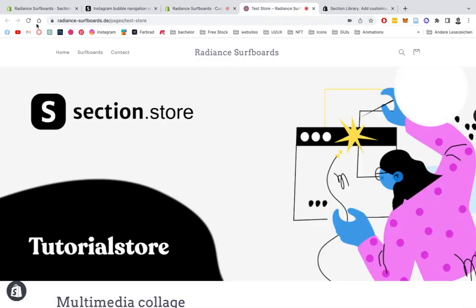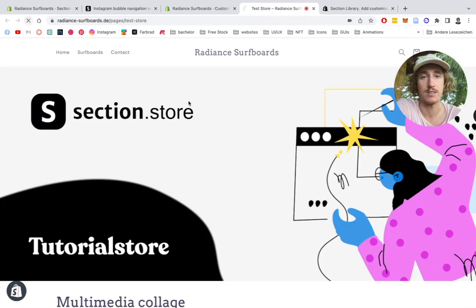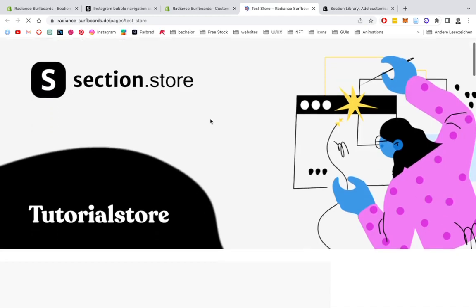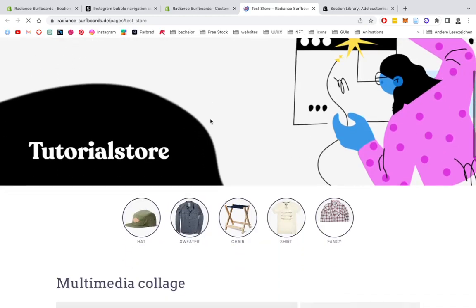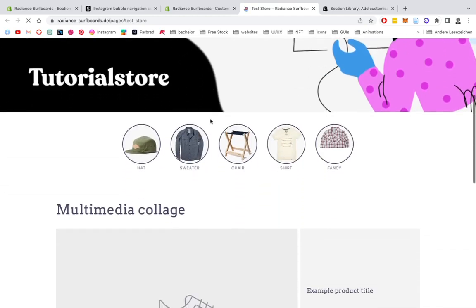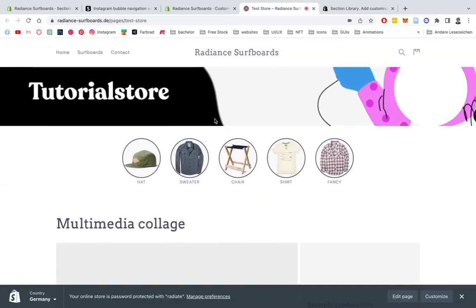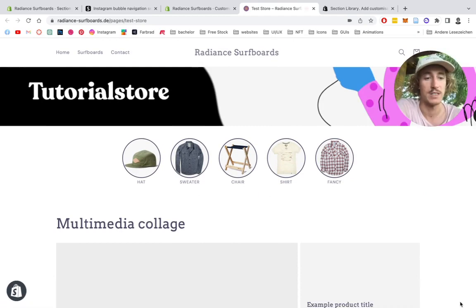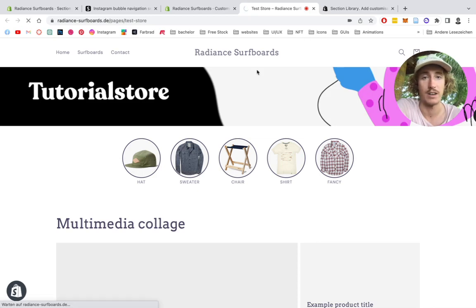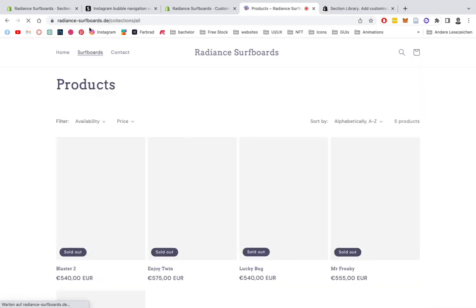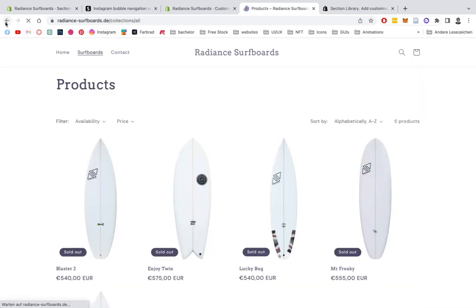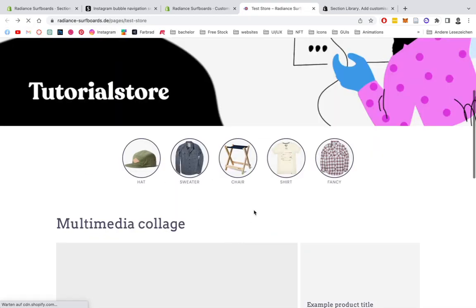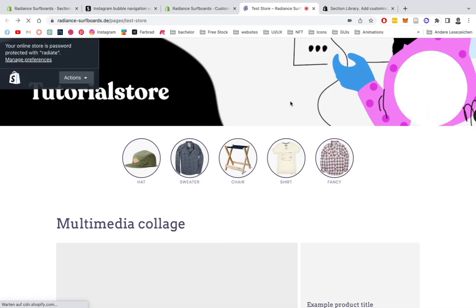I'm going to head on over to my test store, give that a little reload. And it should hopefully appear right underneath that image where we actually put it. And there we have it. Perfect. That was basically it. There is also the link to it, which is going to direct you to the products you actually set it to. This example is a surfboard shop.